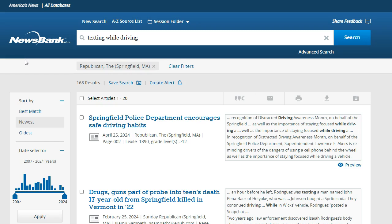If the publication date is not important to you, you can sort by relevance by selecting Best Match under the Sort By menu on the left-hand side. If you would like to see older articles first, you can click Oldest.